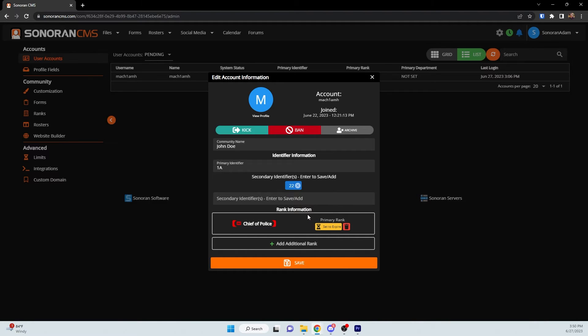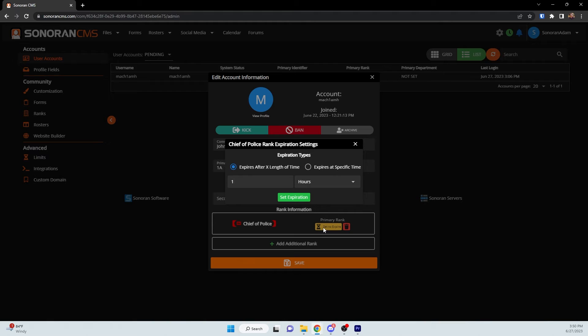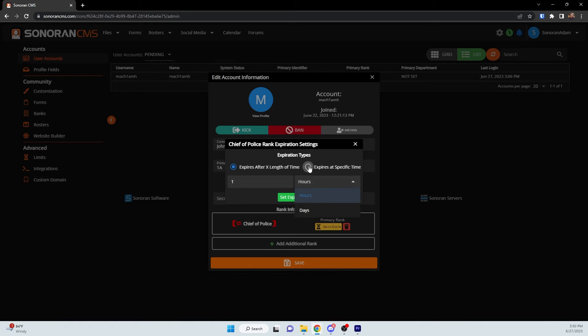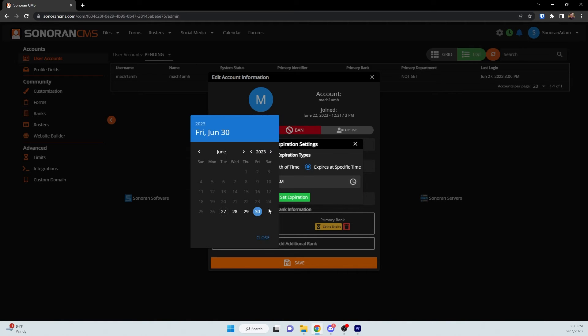When you have given a user a rank, you can click the Set to Expire button. This will allow you to choose their rank to either expire after a given amount of time, or you could set a specific time for their rank to expire.